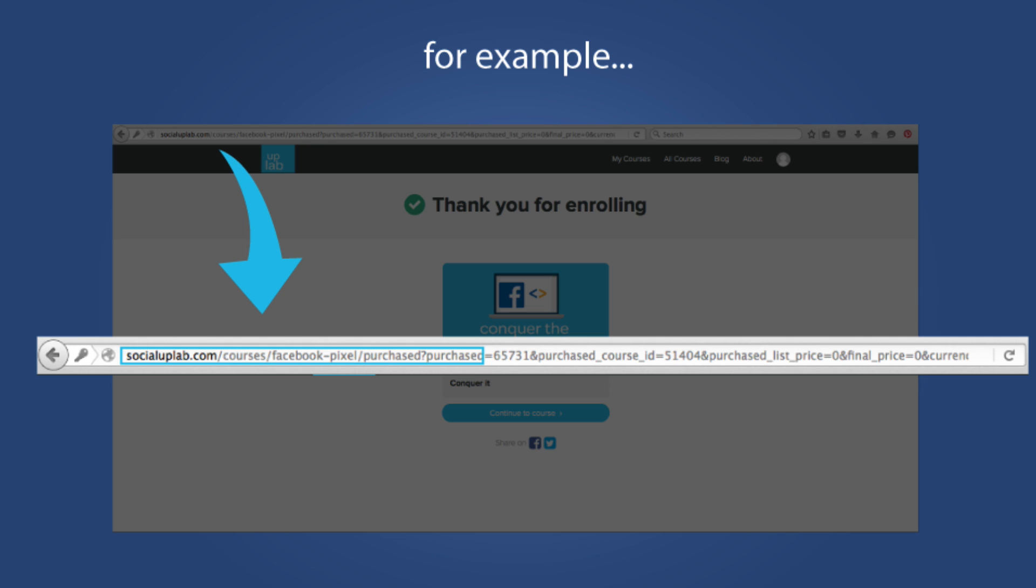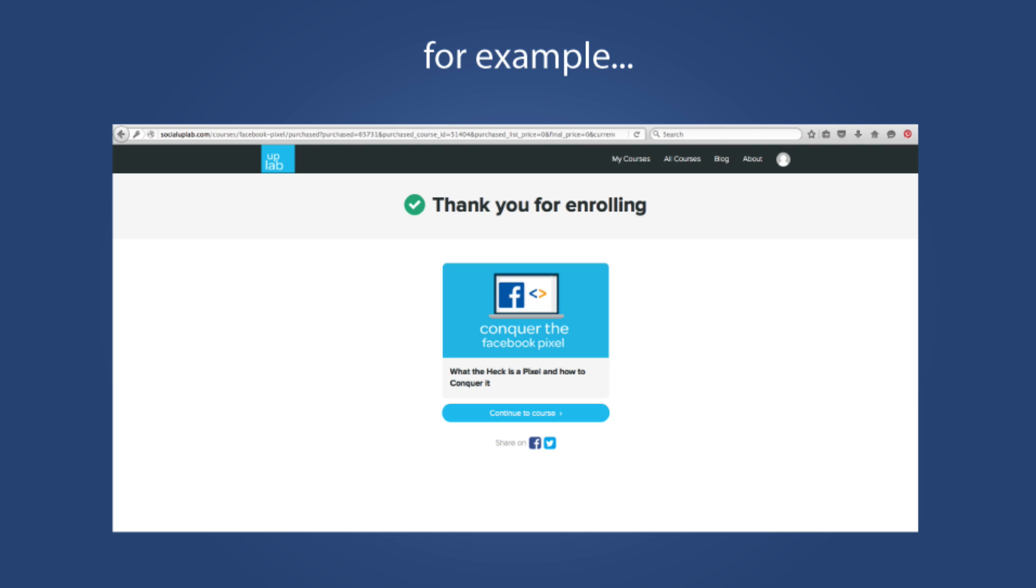And we can then show them ads later on saying, Hey, you did the pixel course good on you. Now it's time to do the retargeting course. When someone sees that page, the pixel that now has that standard event is going to be triggered. It's going to send this information back to Facebook. And then you can automatically show ads to that individual. I hope this is all making sense.